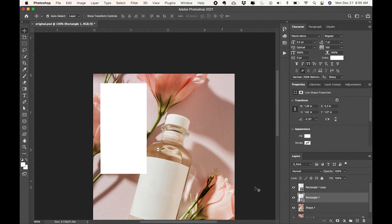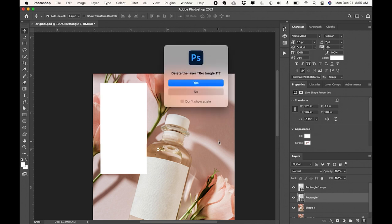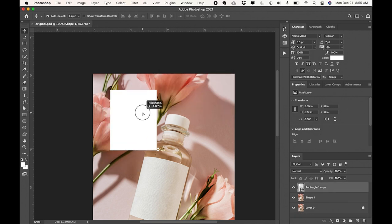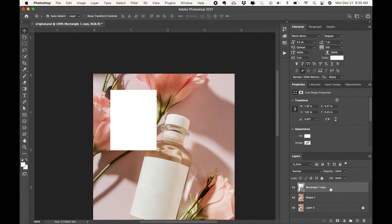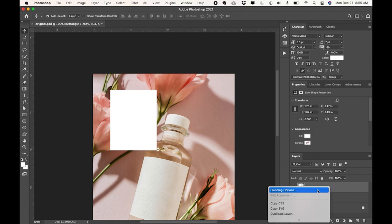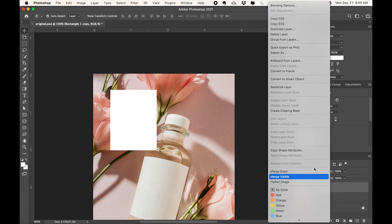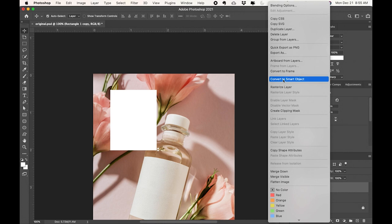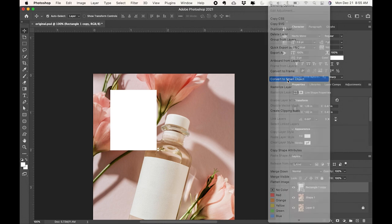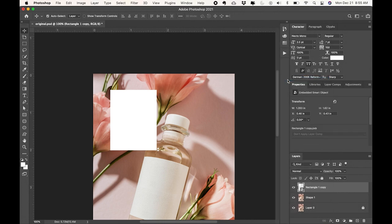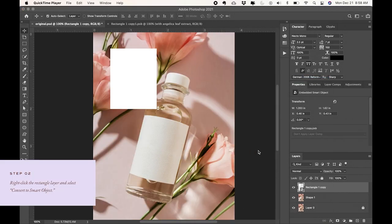So now I can see that they match and now I'm going to delete the rectangle that I rotated so I can keep the rectangle that's straight. Next I'm going to right-click on that layer and I'm going to select convert to smart object.